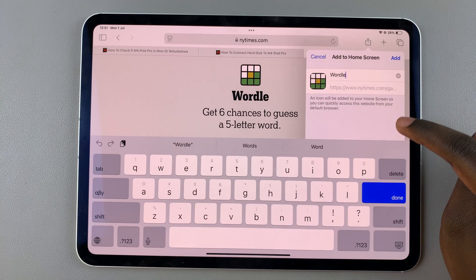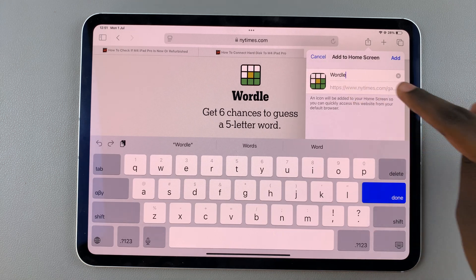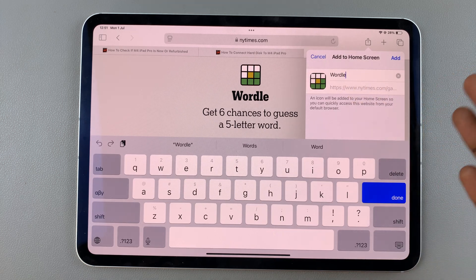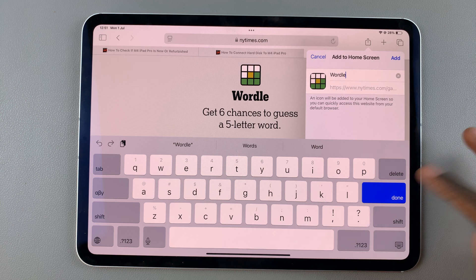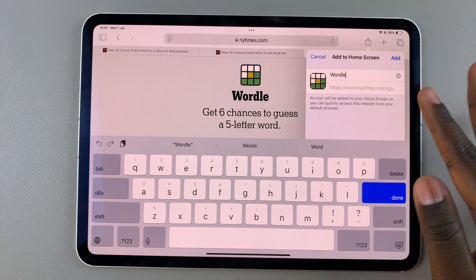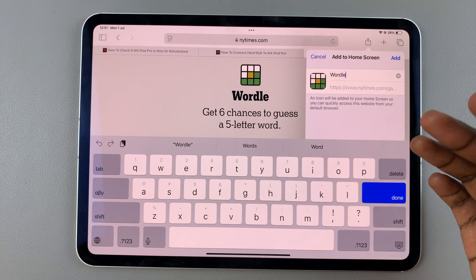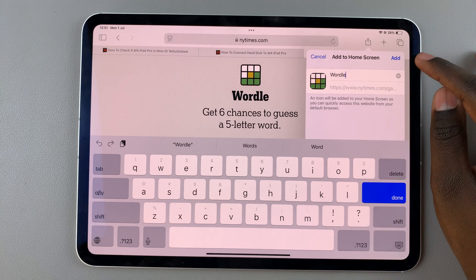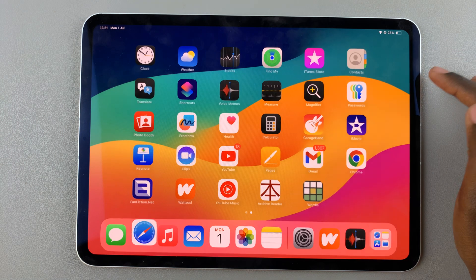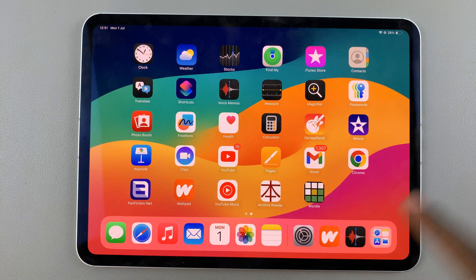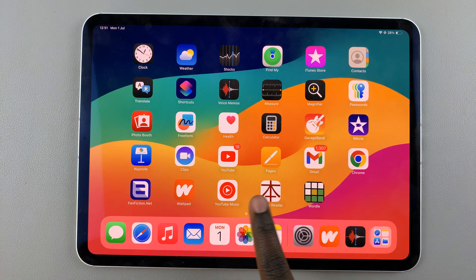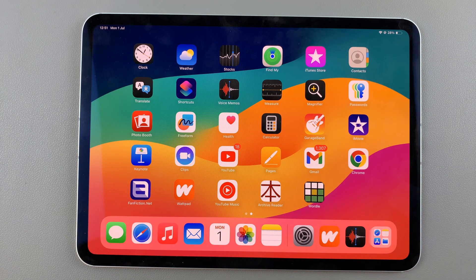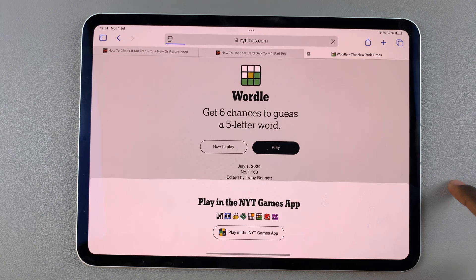Once you've selected that, you can choose to keep the name of the website or you can choose to change it — it's up to you. Then once you've finished, tap on Add and you'll notice on your home screen you should see the Wordle app.